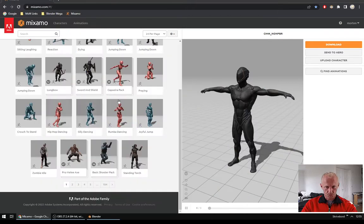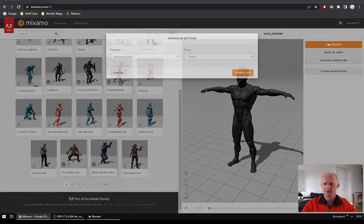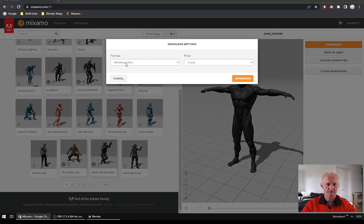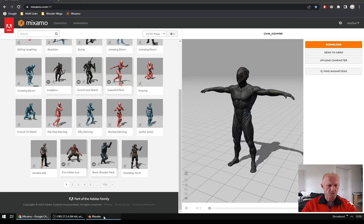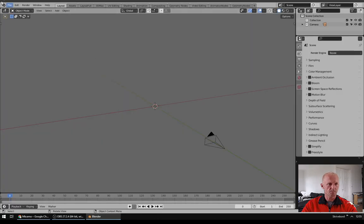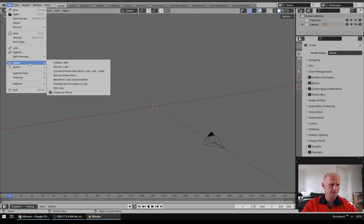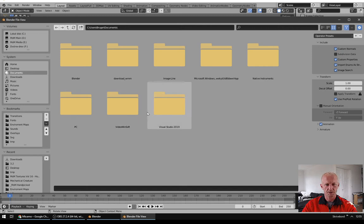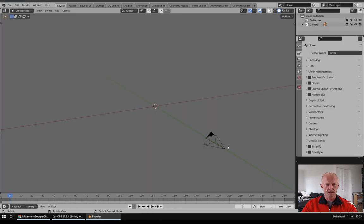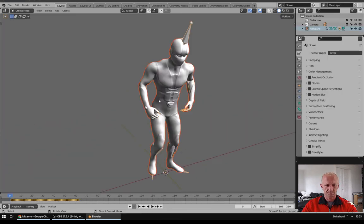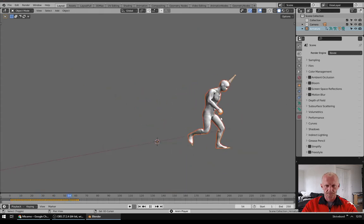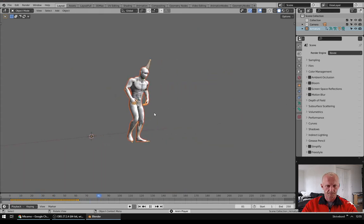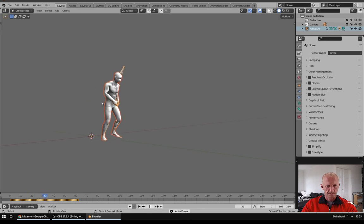First you will go to Mixamo and find a character you like. Download it as a FBX and next you will go into Blender and say File, Import FBX and find your file like this.